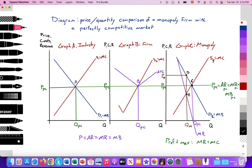So how can we compare the industry, the firm, and the monopoly? Let's look at price. For the industry, price is set where S1 equals D1 at price PC. This is the price in graph B that all firms will accept. When we look at the monopoly, price PC is less than the price of the monopolist PM. So one advantage of a perfectly competitive firm or industry is that the price they generate is going to be less than the price charged by the monopolist. Perfectly competitive markets price lower than the monopolist.